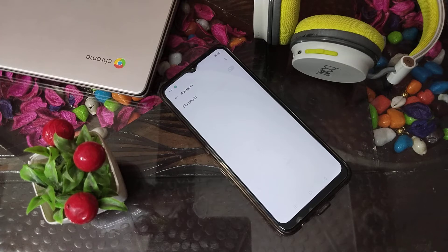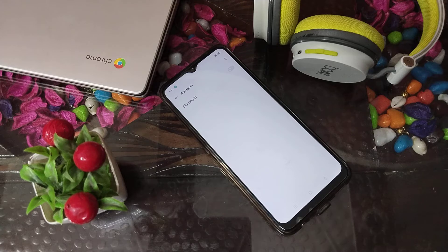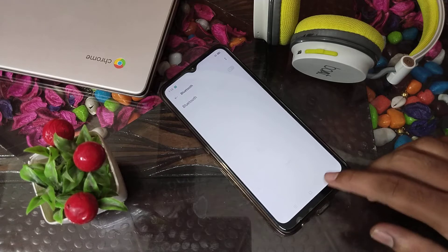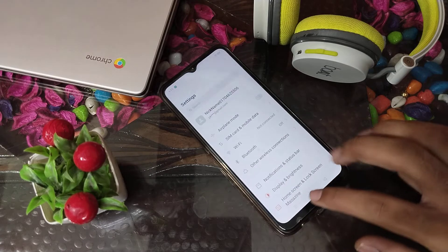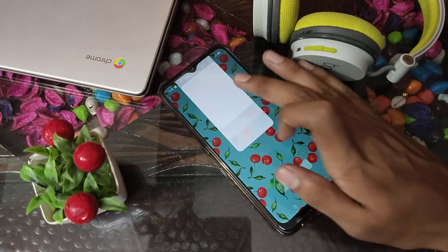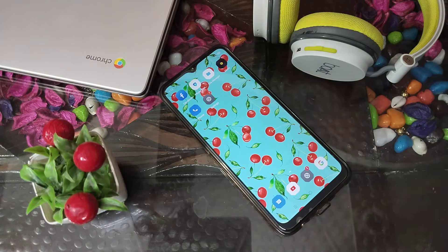How can you connect headphones in the Realme phone? You can connect headphones easily — in this video I am going to tell you how you can connect headphones.